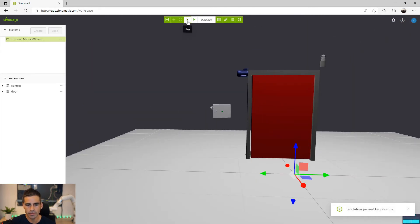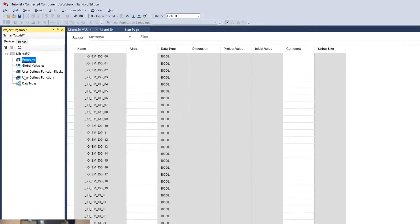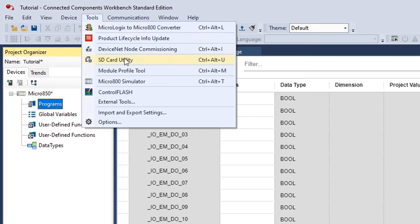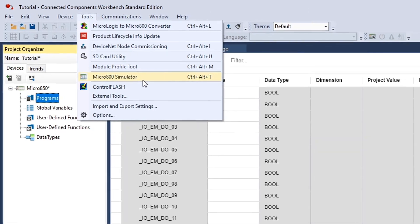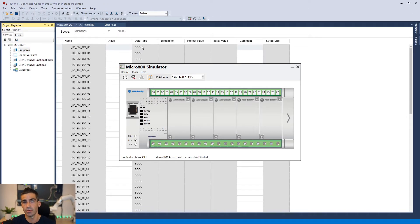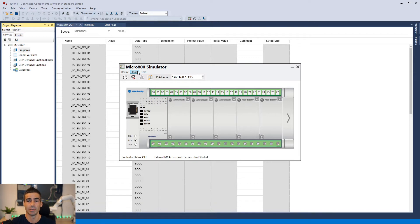So how do you get these two platforms connected? I'm going to open here in the tools the Micro 800 simulator. As I mentioned before it comes together with the platform and make sure this is just the only setting you need to do to connect it to Simumatic. Super simple.